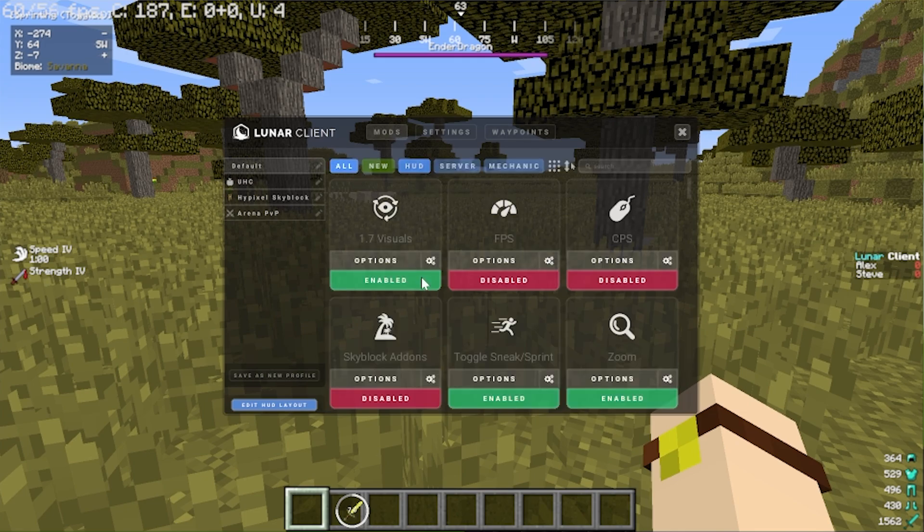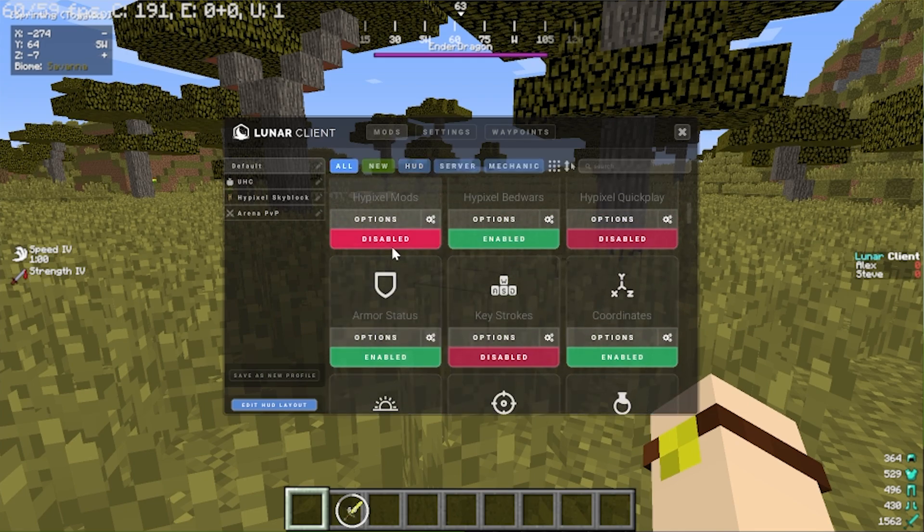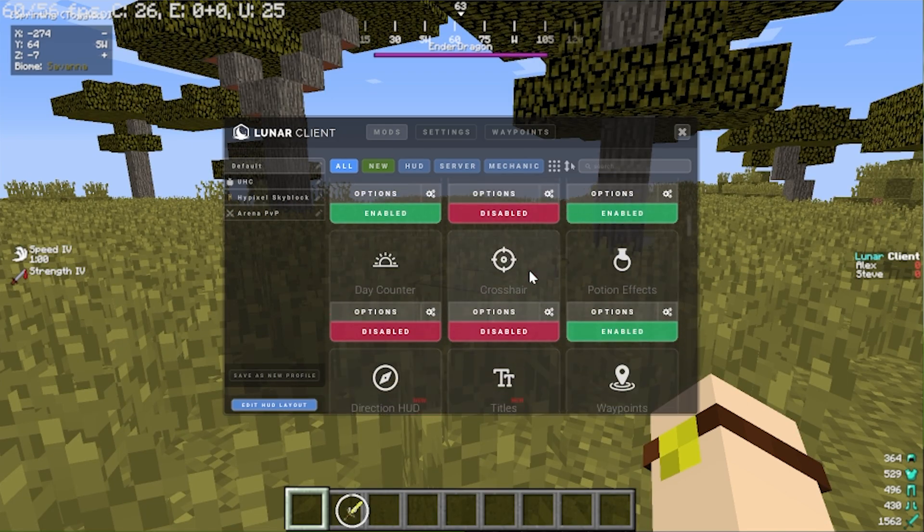There we go. Boom. And Hypixel. Do we want Hypixel's mods enabled or disabled? We can do that. Bedwars? Disabled? Enabled? We can do that. All with one click and it's honestly really really cool.